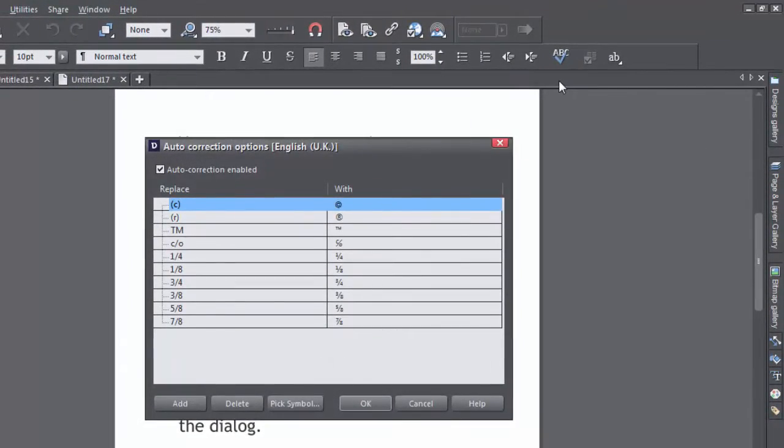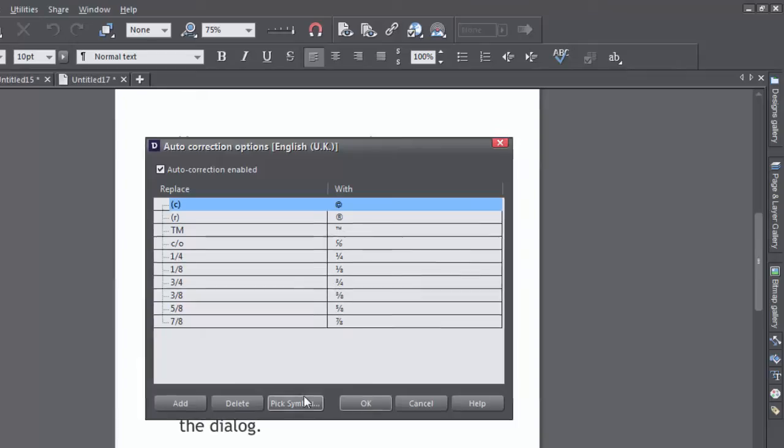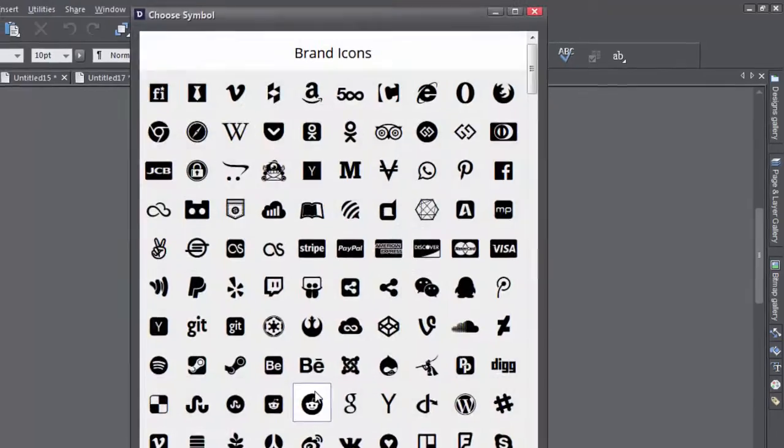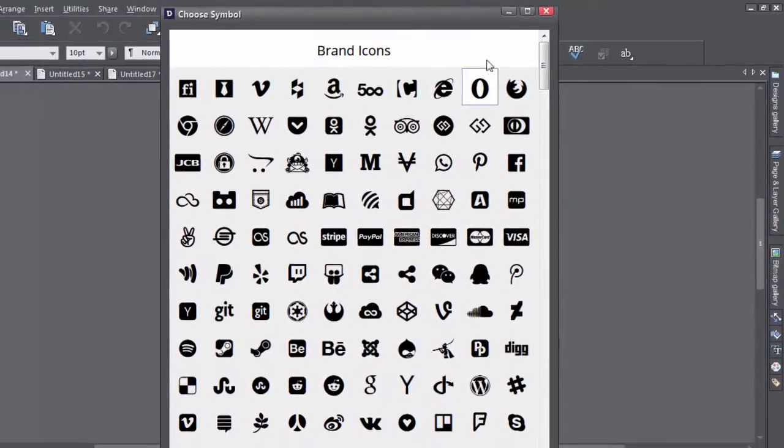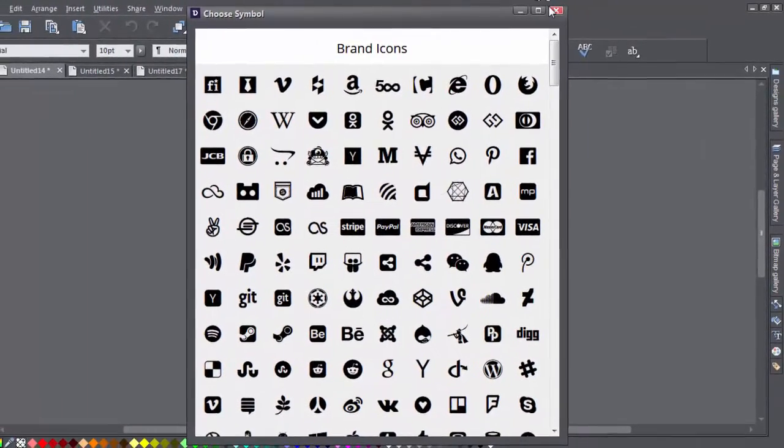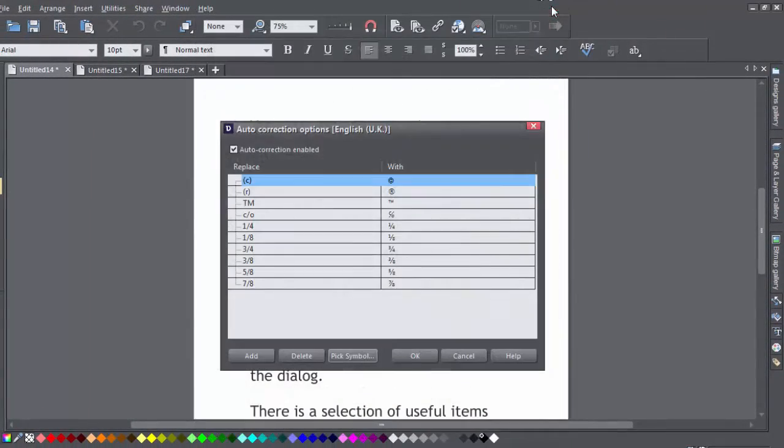This will bring up the dialog which allows you to add and replace words as well as keyboard symbols with symbols from the Font Awesome catalog. The feature is always on by default but you can turn it off within the dialog.